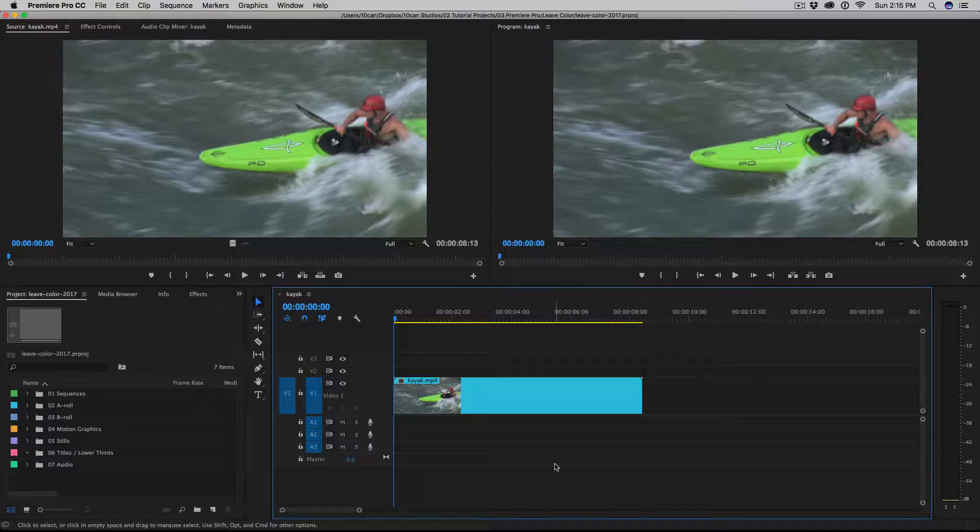Okay, here we are in Adobe Premiere Pro, and I have a video clip of a gentleman kayaking on the water here. You can see that we have a couple different colors. The kayak itself is kind of a green-yellow color.